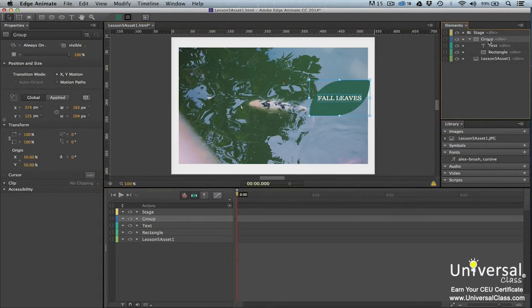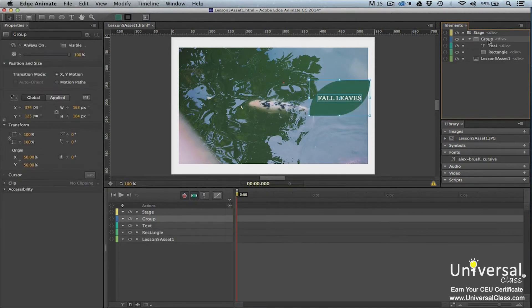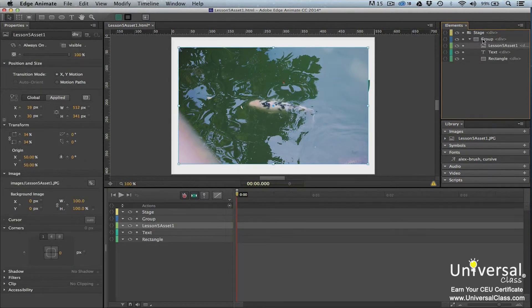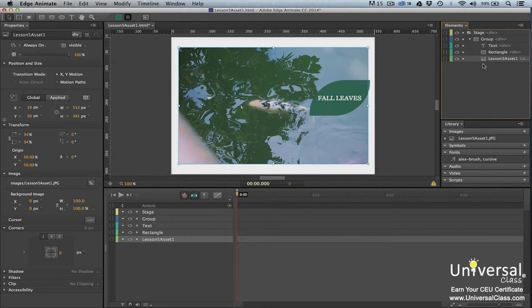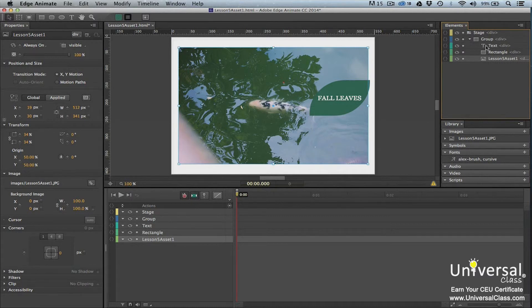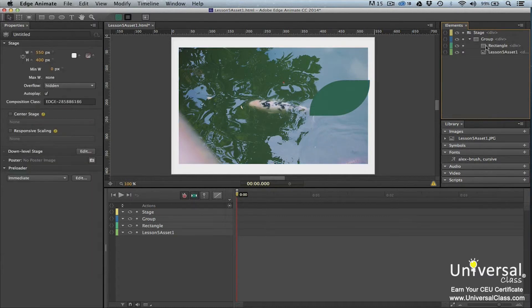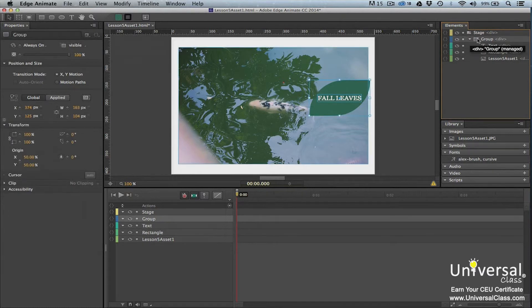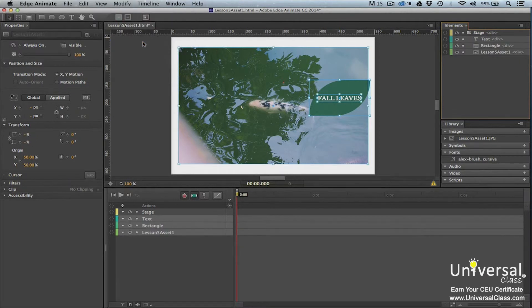To delete a group, select the group in the elements panel and then press delete. To add an element to a group, drag the element and drop it into the group in the elements panel. To remove an element from a group, drag the element in the elements panel and drag it out of the group. To delete an element that's in a group, select the element and then press delete. To ungroup elements, select the grouped elements and then go to modify, ungroup elements.